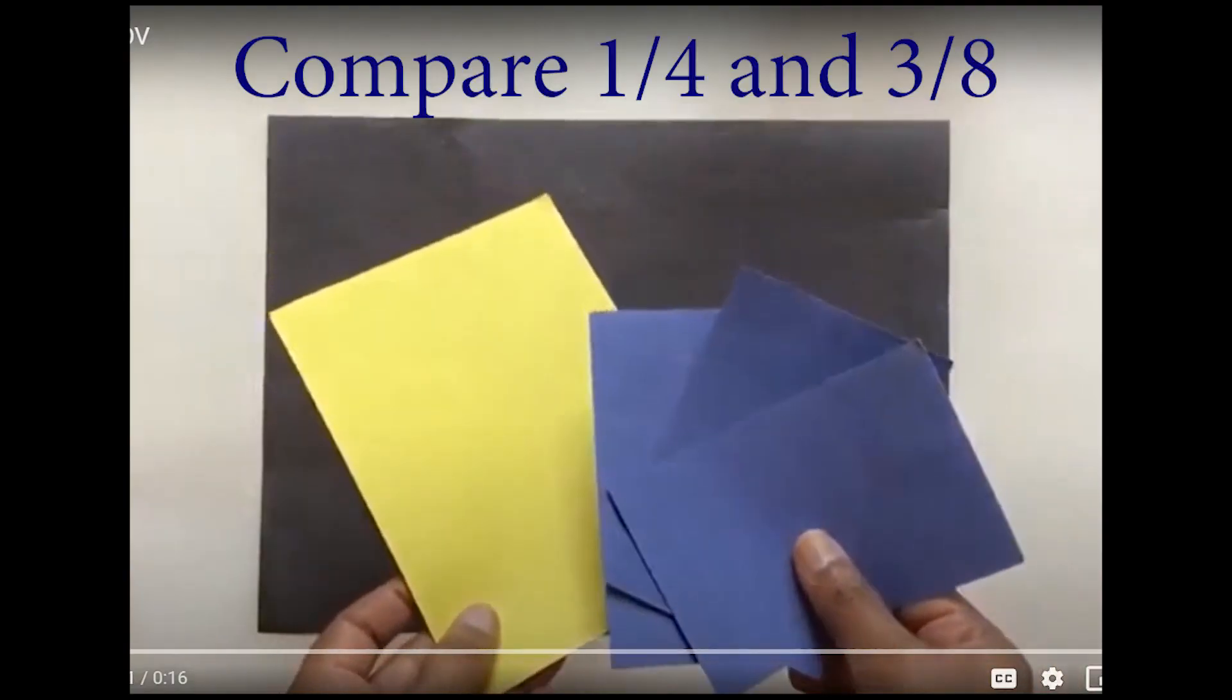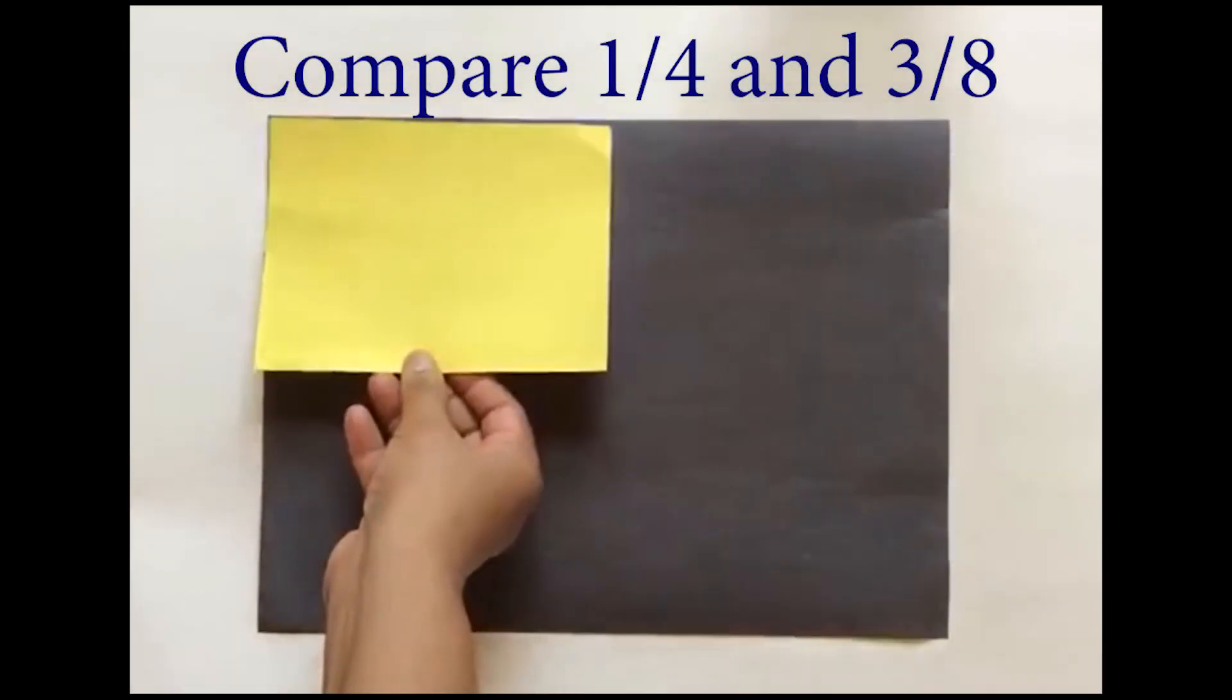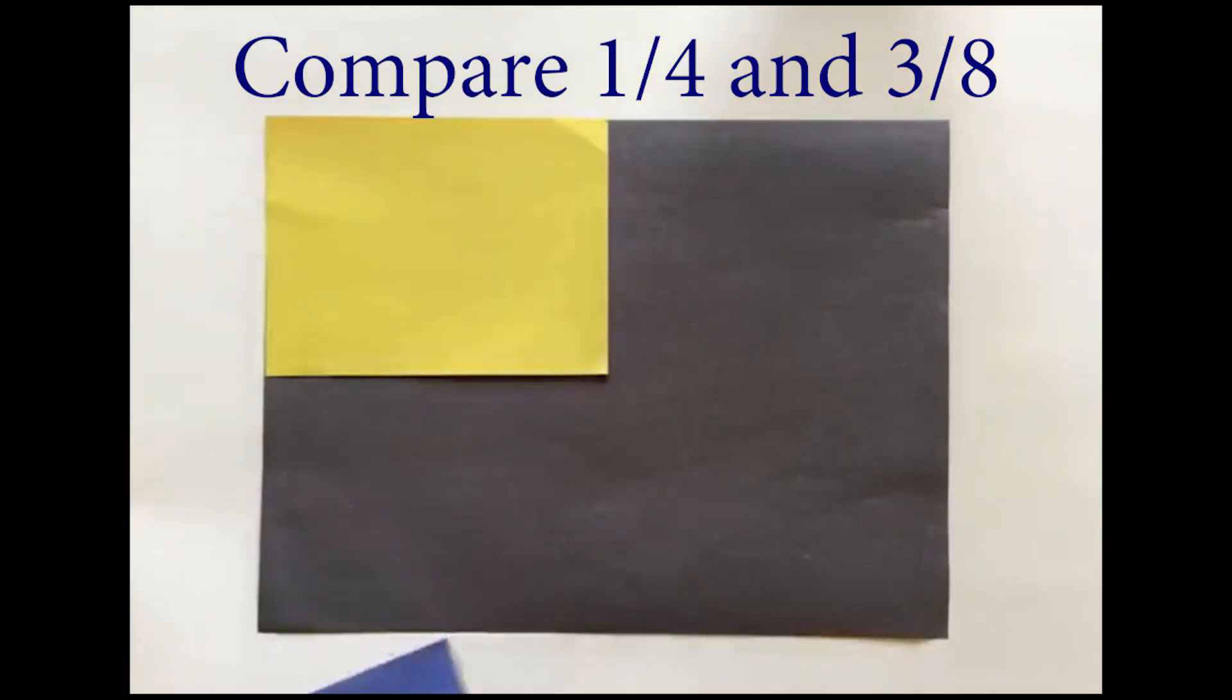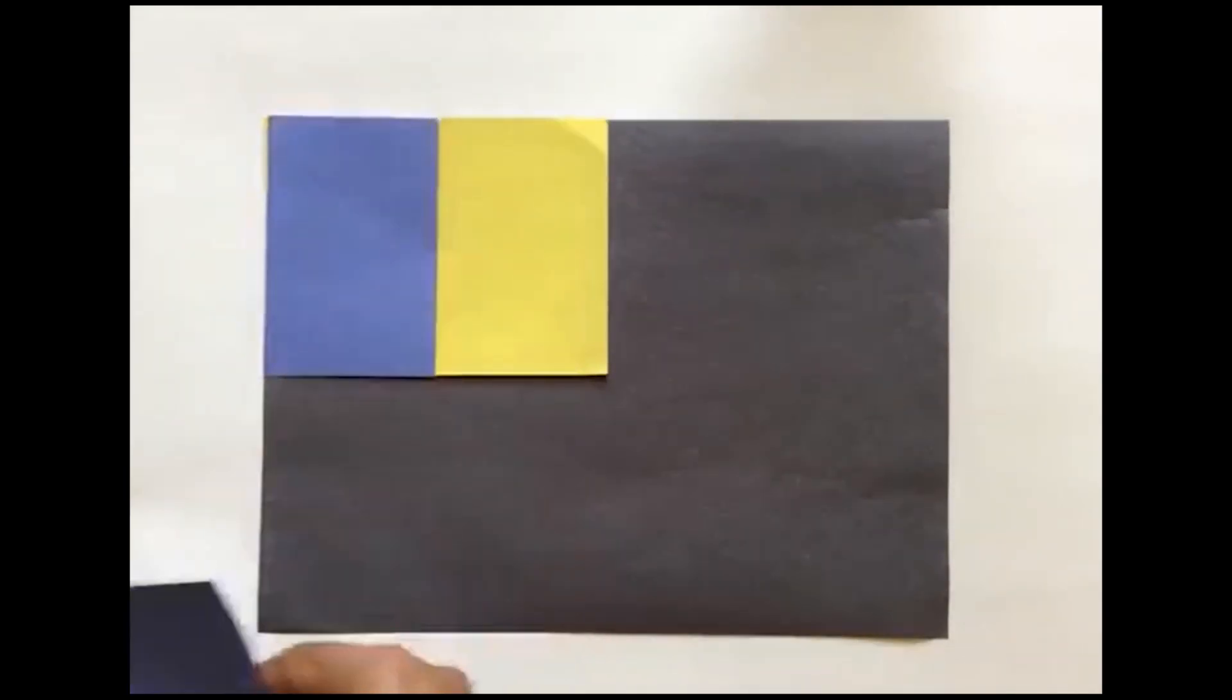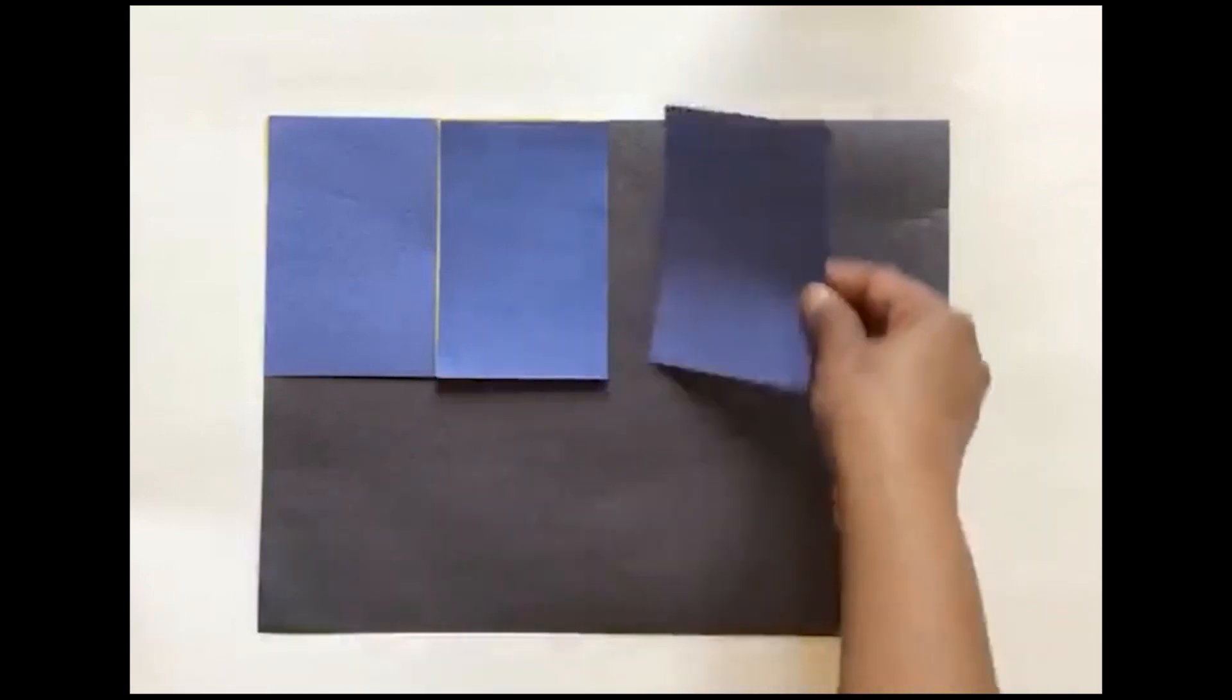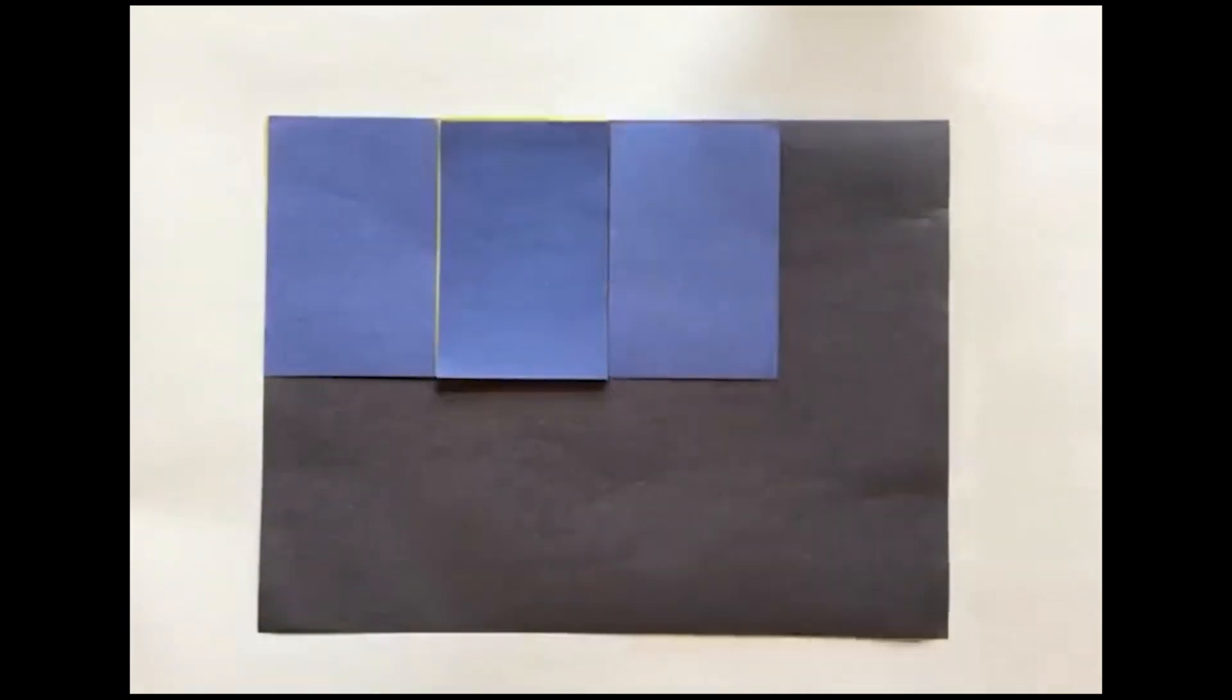Let's compare one-fourth and three-eighths. As you can see visually, one-fourth is a yellow space. The blue represents one-eighth, two-eighths, and three-eighths. So you can see three-eighths is greater than one-fourth.